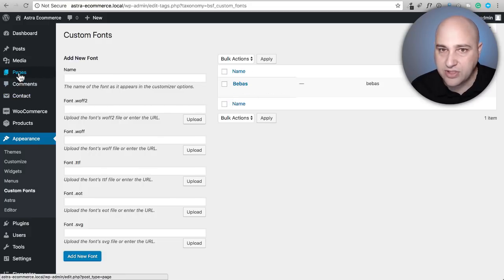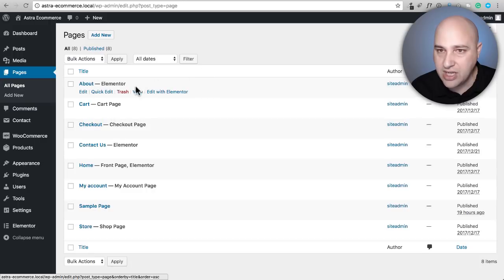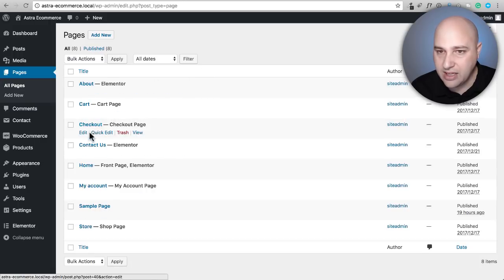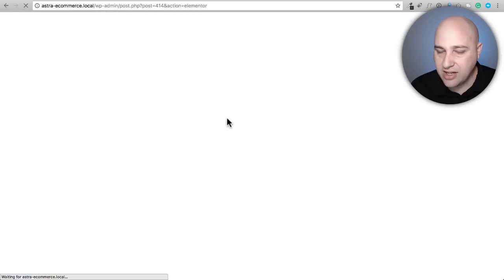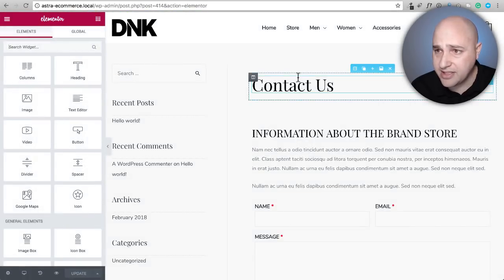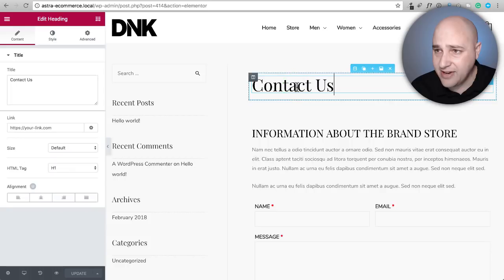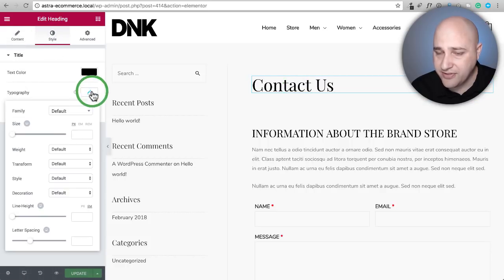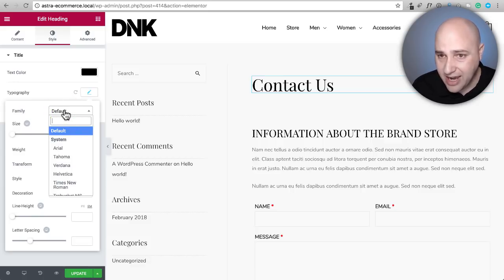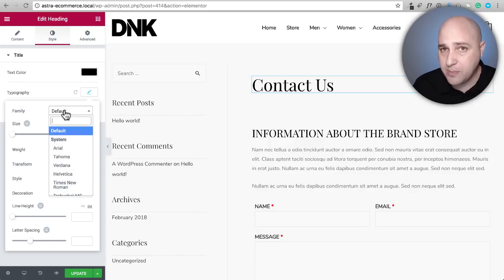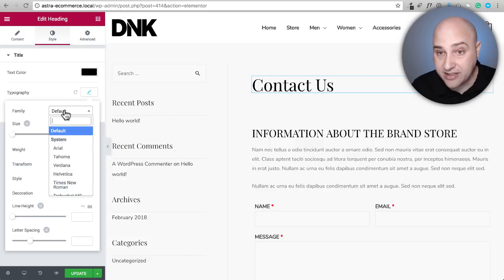Now all I need to do is go into an Elementor page. I will go ahead and let's just choose this contact us page. I'll click on edit with Elementor and we're going to see. So here's my headline. If I click on it, I can go to style and then here's my typography. I can go right here for font family.